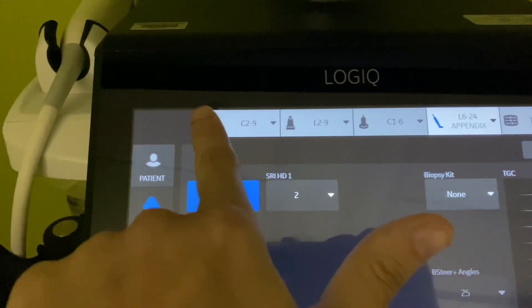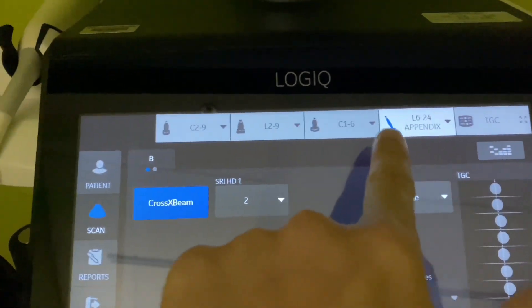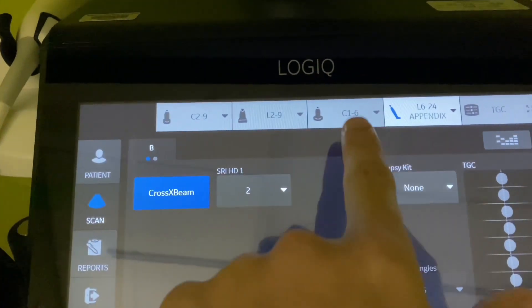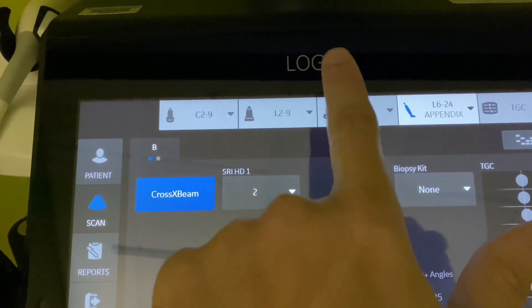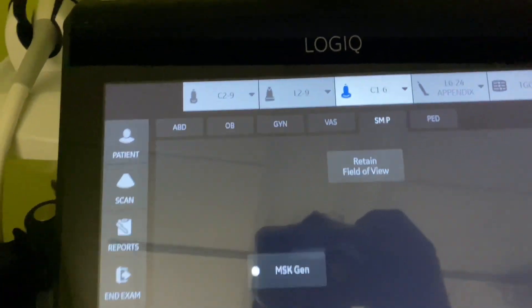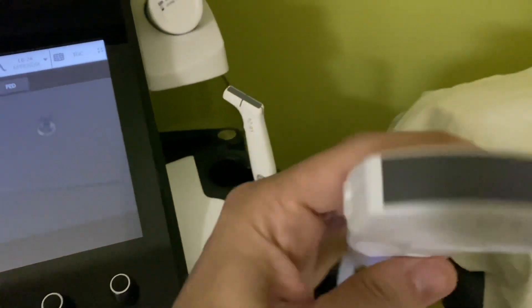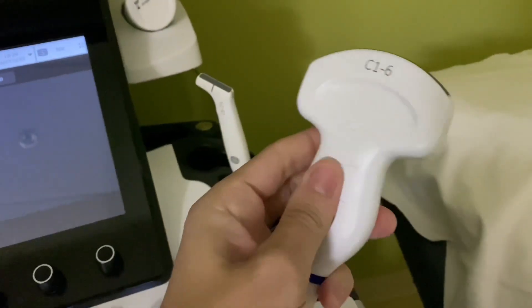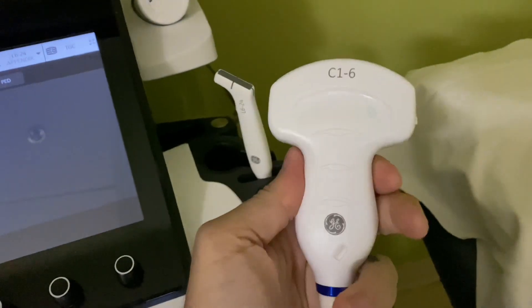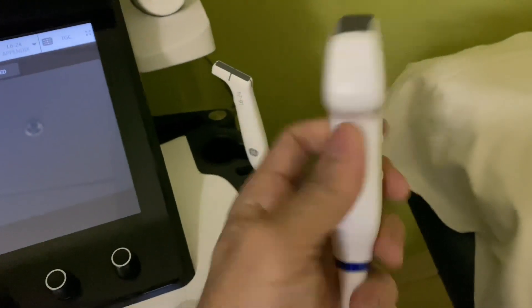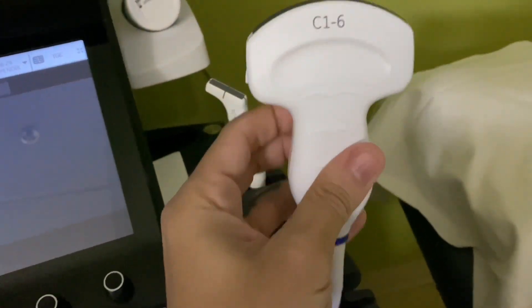All right, so once you have your patient chosen, you can choose whatever transducer you want. If you're doing an abdomen complete, you're usually going to go with C16. Now this is the C16, pretty much identical to the ones from the Logic 9. I'm sure it might have some maybe some updates, I don't know, but it looks very similar.